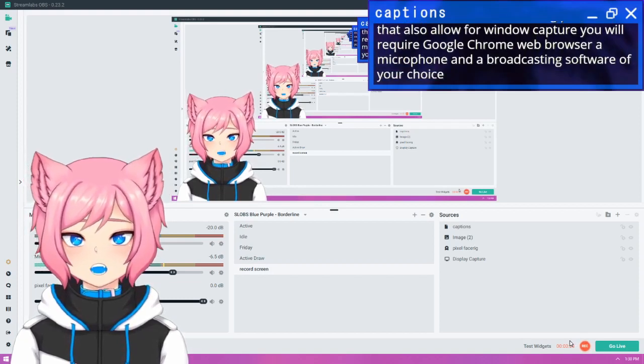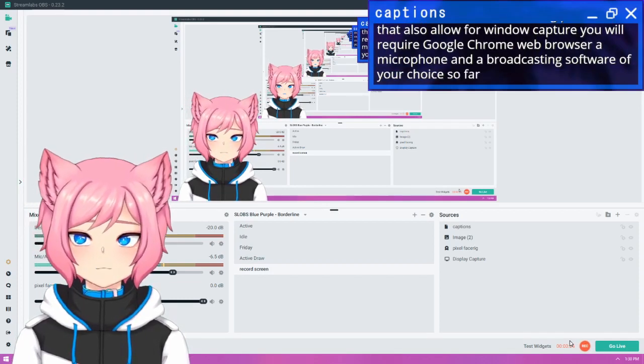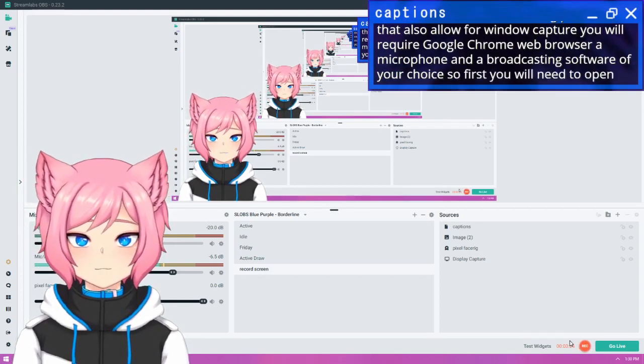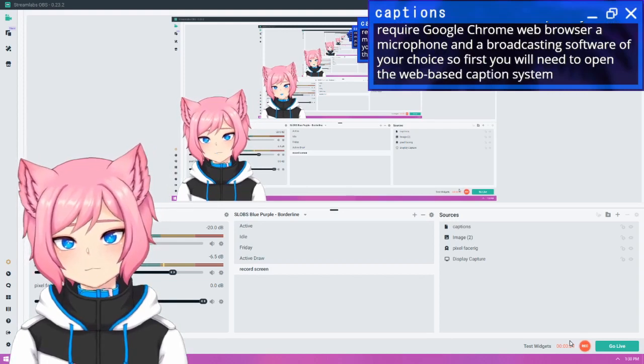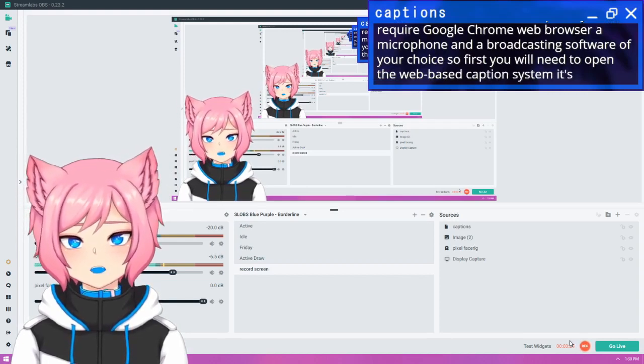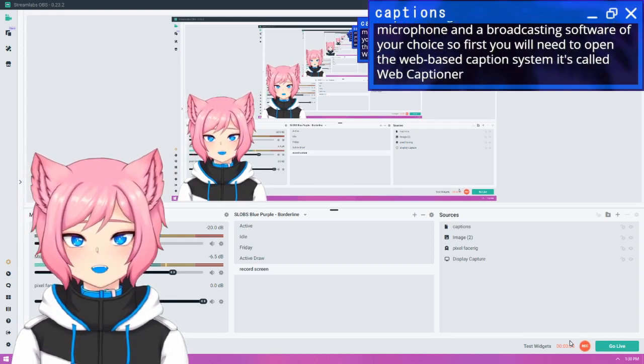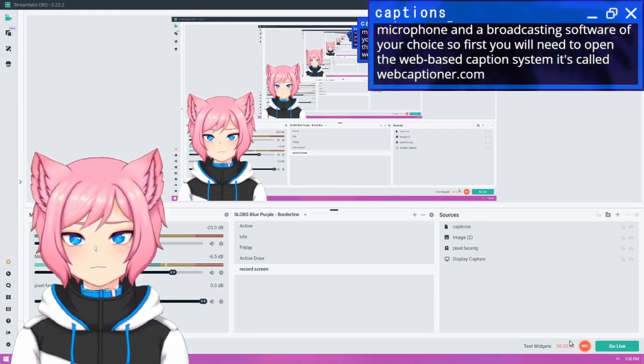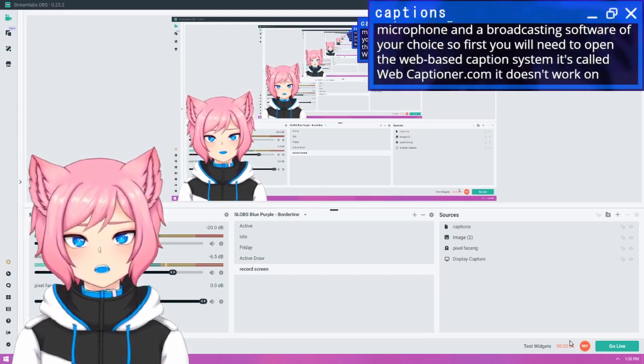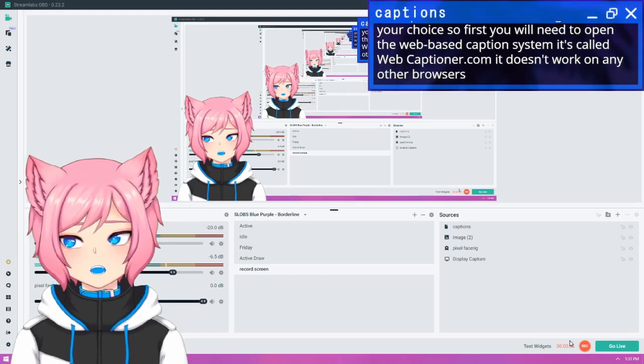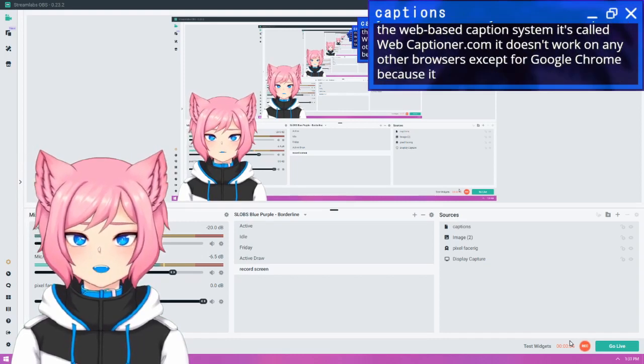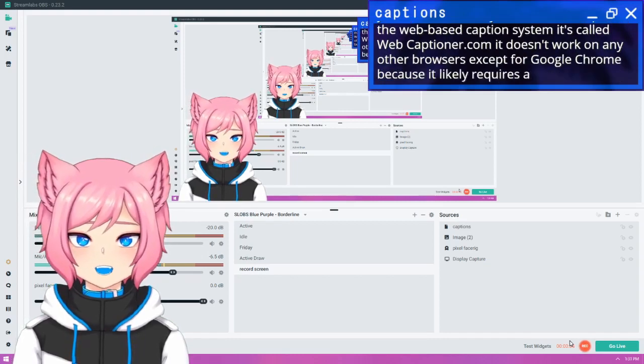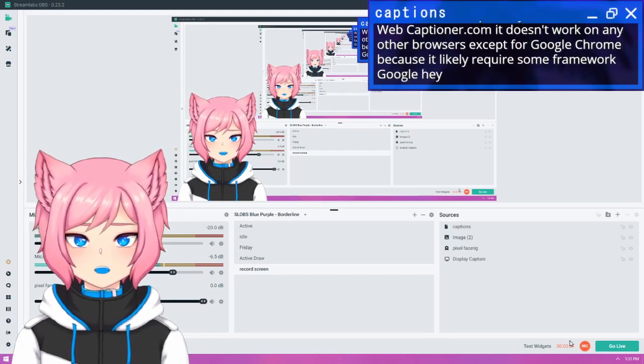So firstly, you will need to open the web-based caption system. It's called WebCaptioner.com. It doesn't work on any other browsers except for Google Chrome because it likely requires some framework Google has set up.